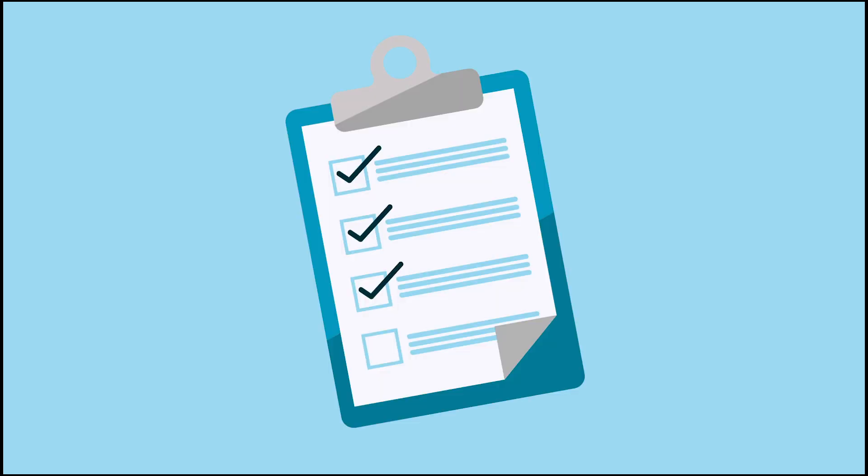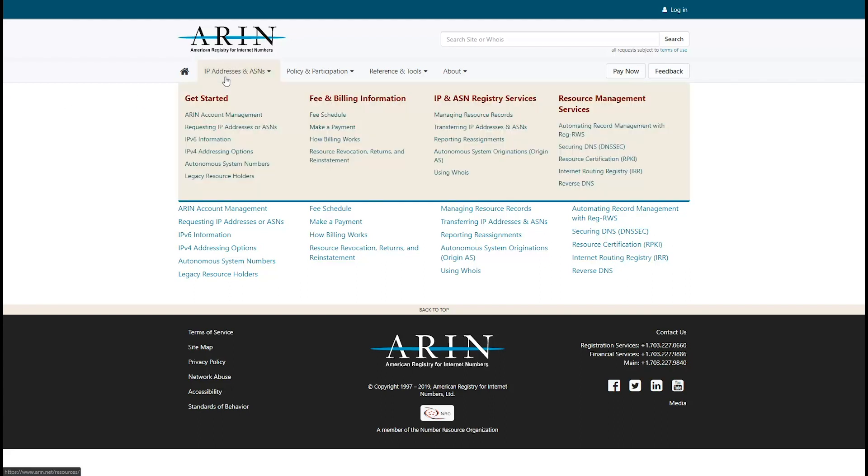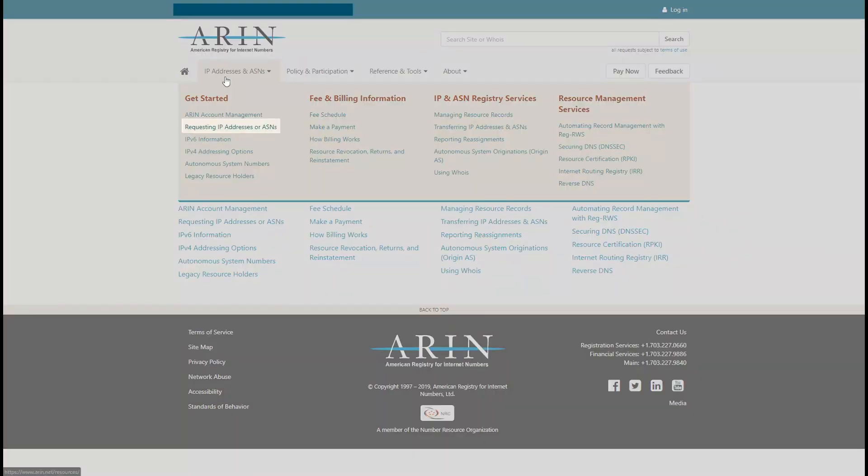Before you submit an ASN request, you should review the list of informational items you'll need when completing your request. You can review this list from ARIN's website by choosing IP Addresses and ASNs, Request IP Addresses or ASNs.